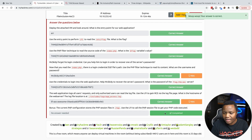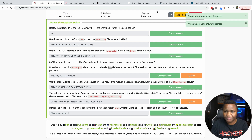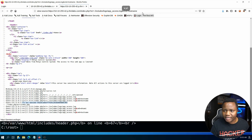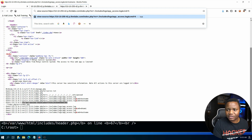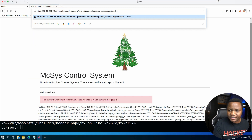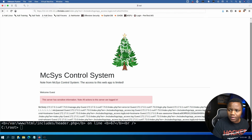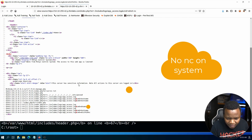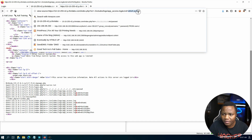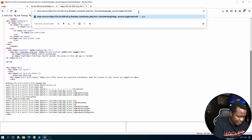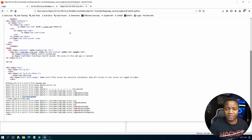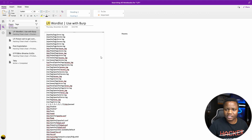We can take it further and get a reverse shell, which is even easier. Instead of the hostname command, we try to run a netcat command. First, let's check if netcat is available with 'which netcat'. Running 'which python' instead shows we do have Python at /usr/bin/python, so let's use a Python reverse shell.